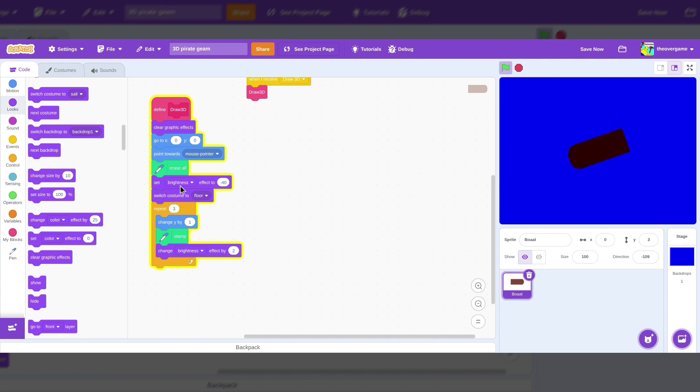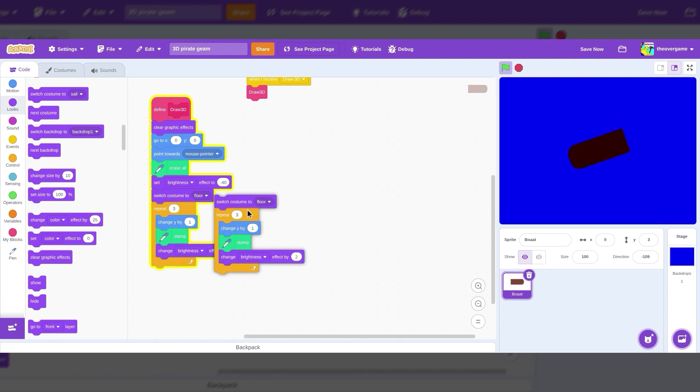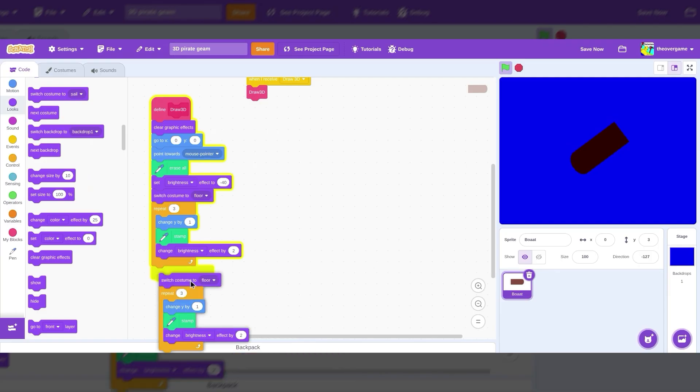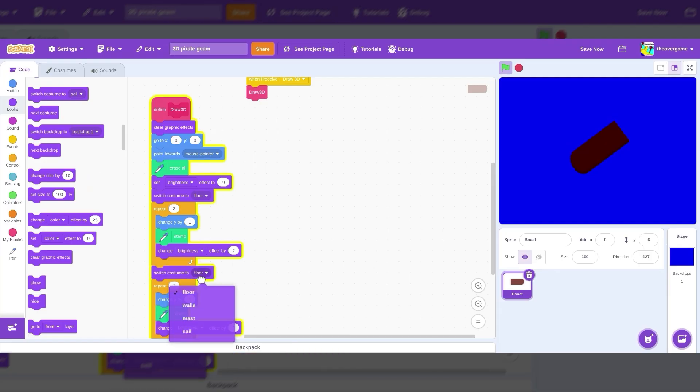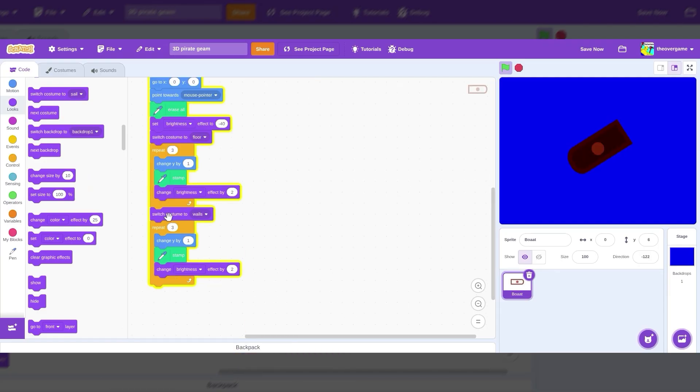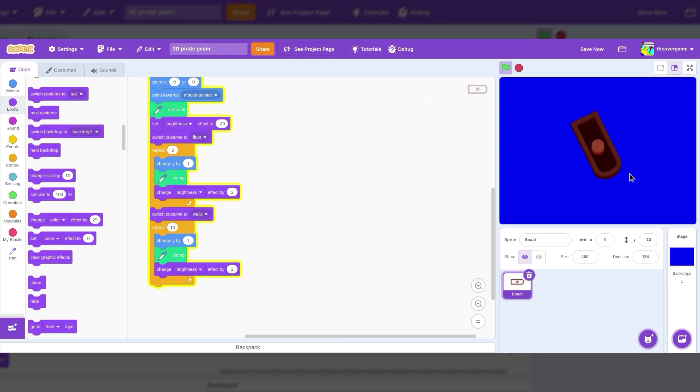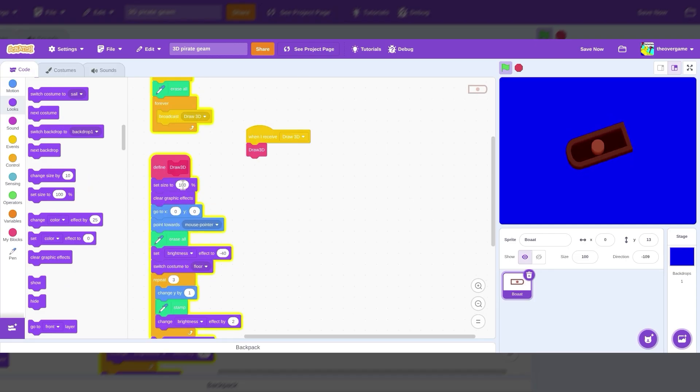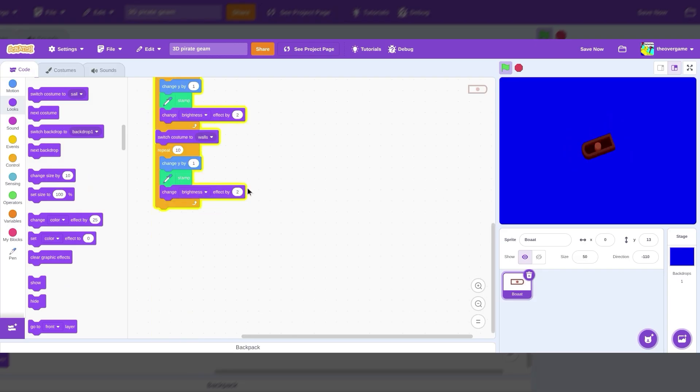Now we are going to duplicate the switch costume over here. Put it here. And we will do walls. We're actually going to do 10 because we need a lot more walls. We can even do, you know, I'm going to set size to 50 because I think I made the boat too big. And I'll actually do 12.